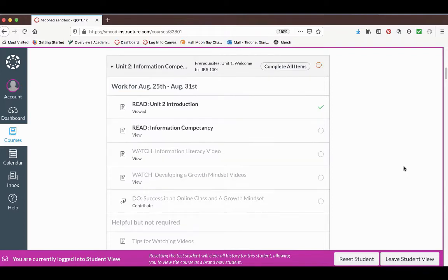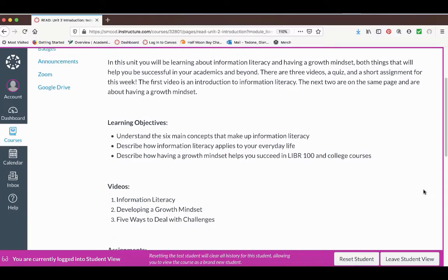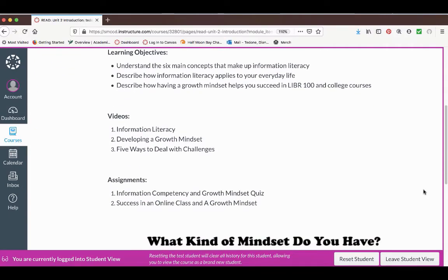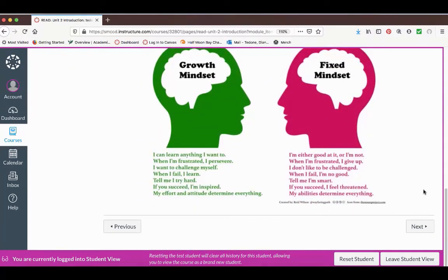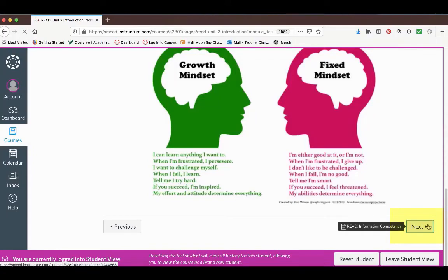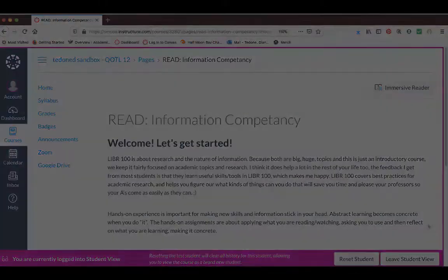To navigate this course, click on the first item in the unit. This will usually be an introduction to what you will be learning about in the unit and what assignments you need to complete. On the bottom of the page, click the next button to go to the next item you need to read, watch, or complete.